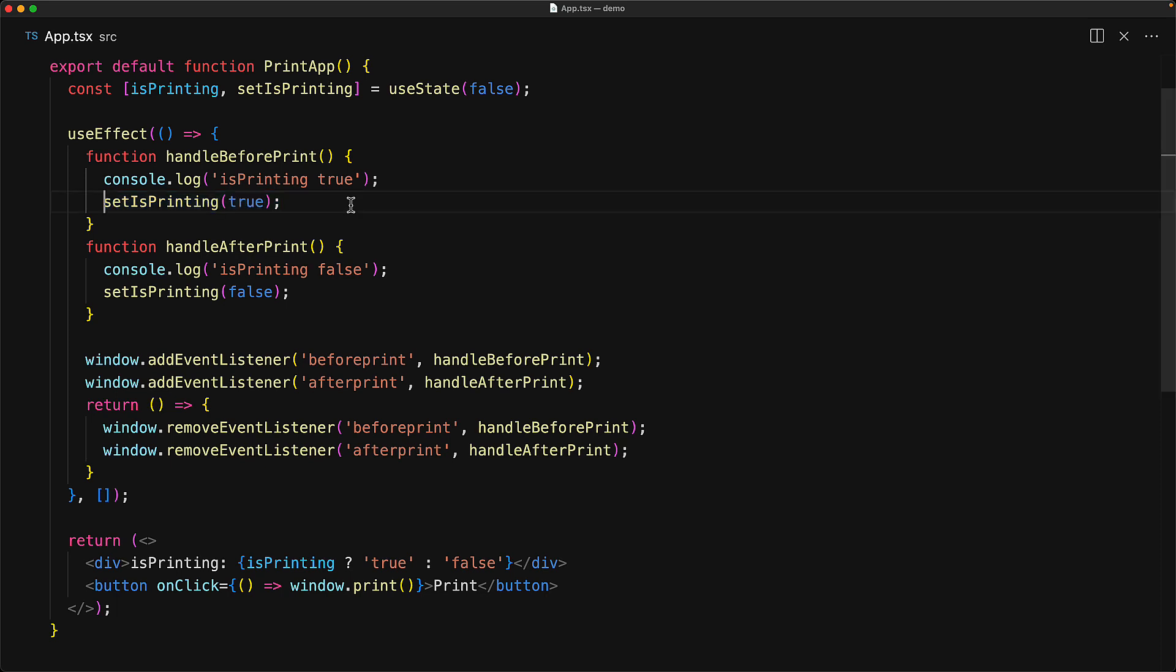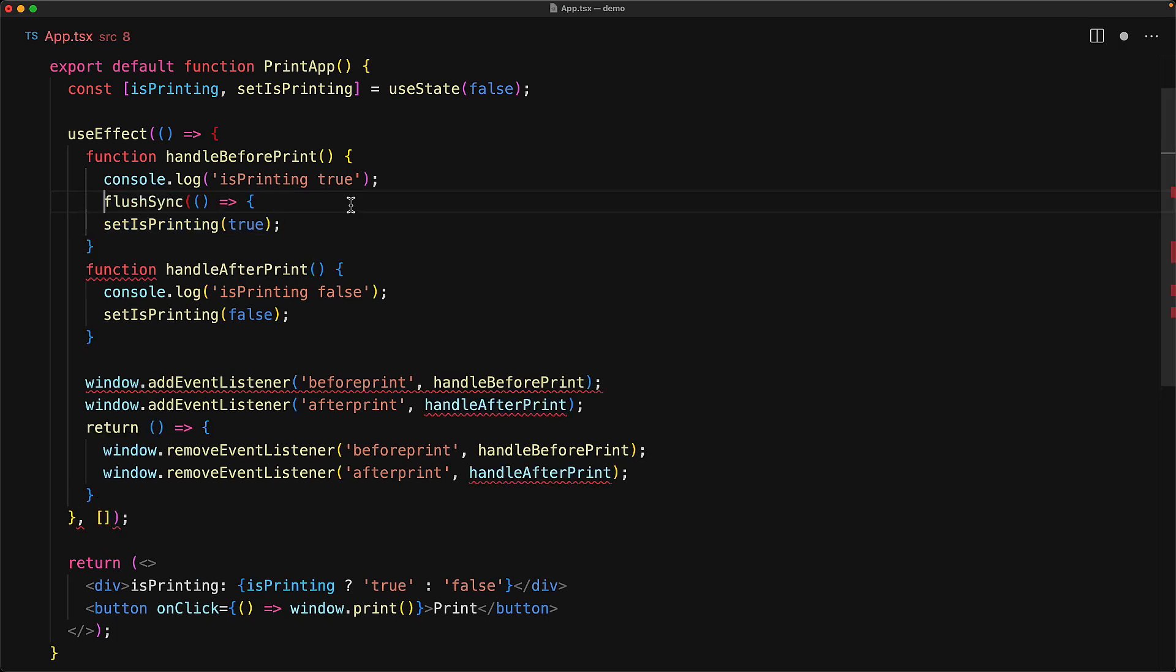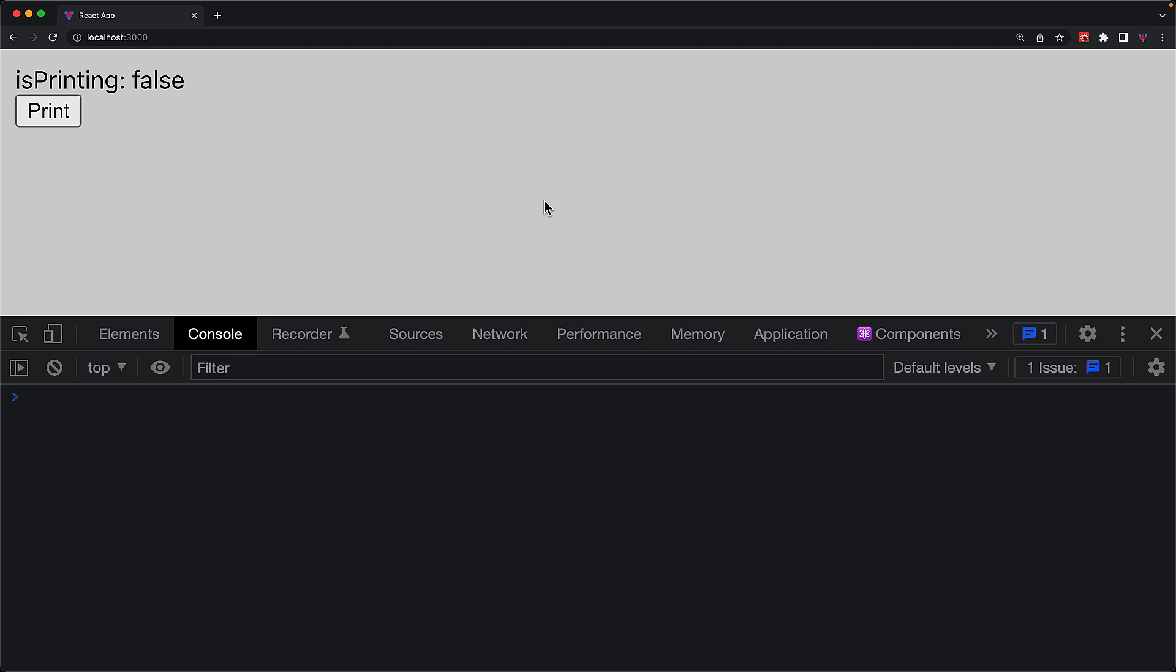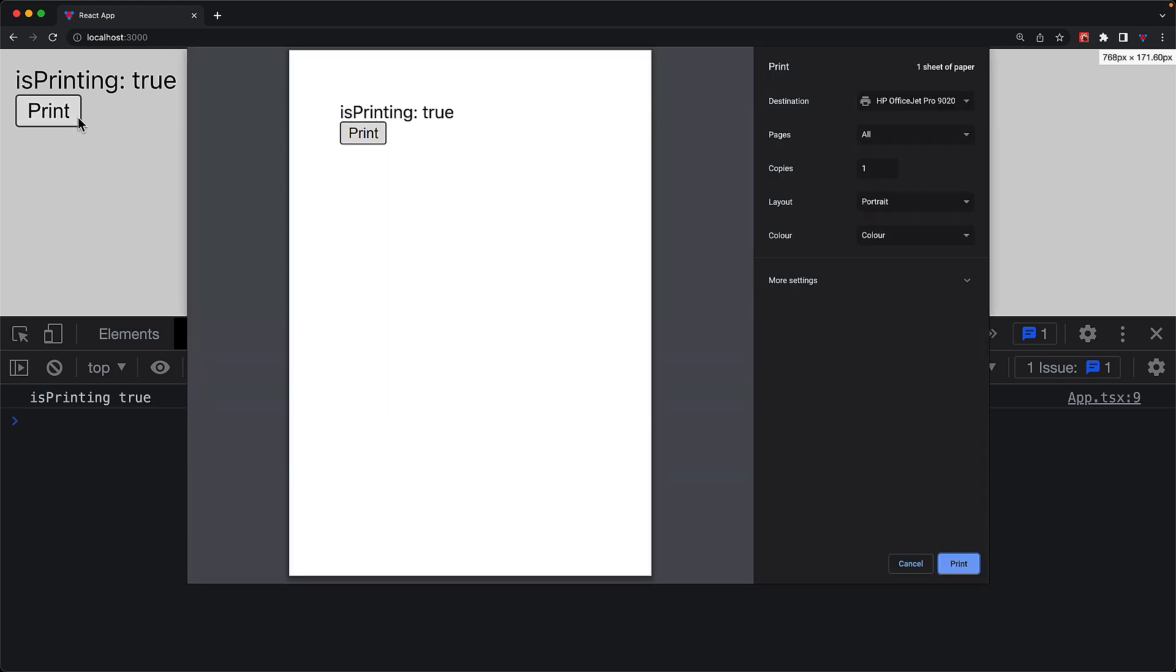So the solution to this problem is to simply wrap our isPrinting boolean change with the call to flushSync. And now after the state changes, the component will re-render synchronously before the browser displays the print dialog. And of course, we can verify that this is the correct change by running the application and clicking the print button. You can see that the boolean is updated on the console, as well as the component has been re-rendered with the new value.